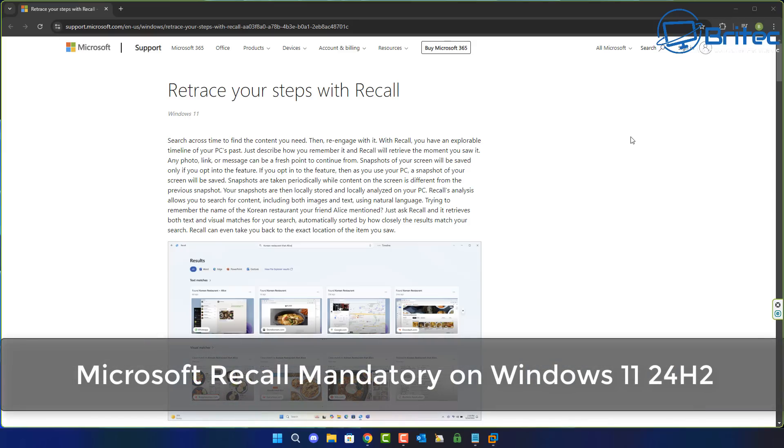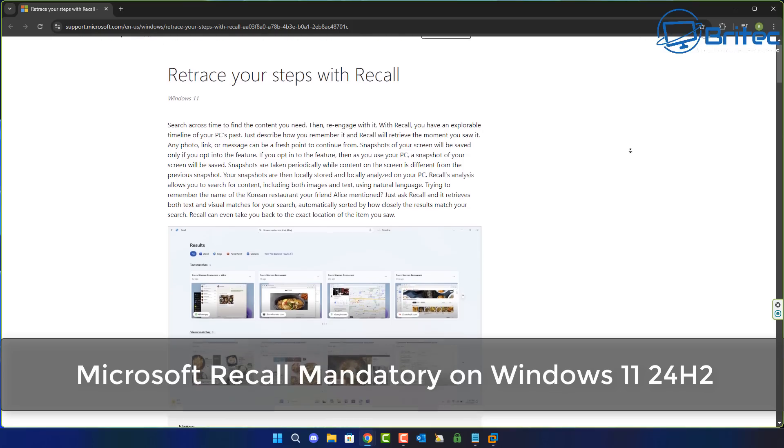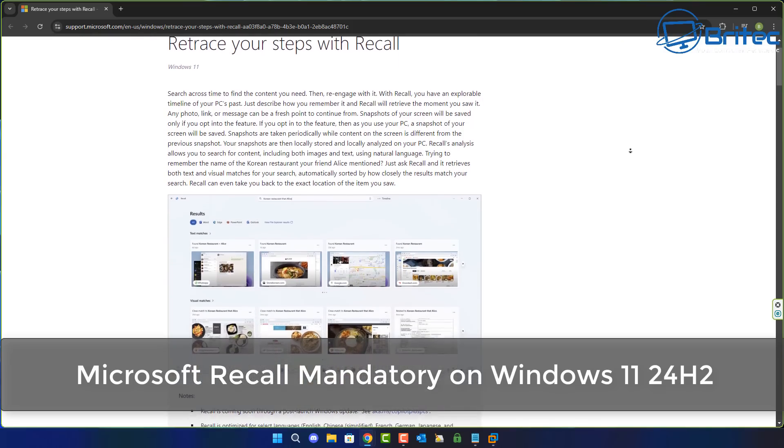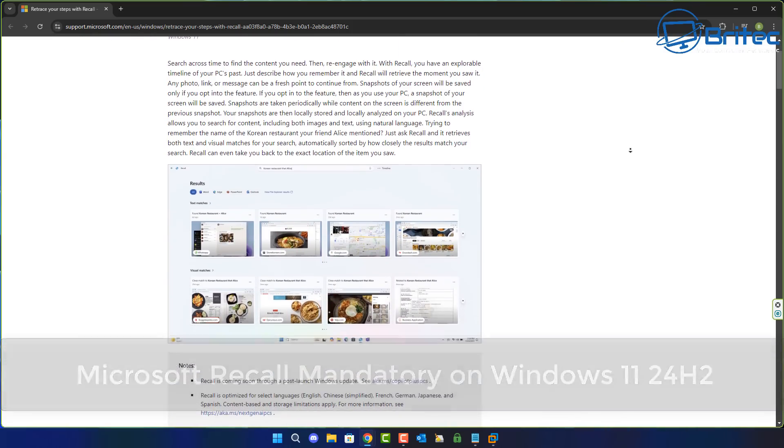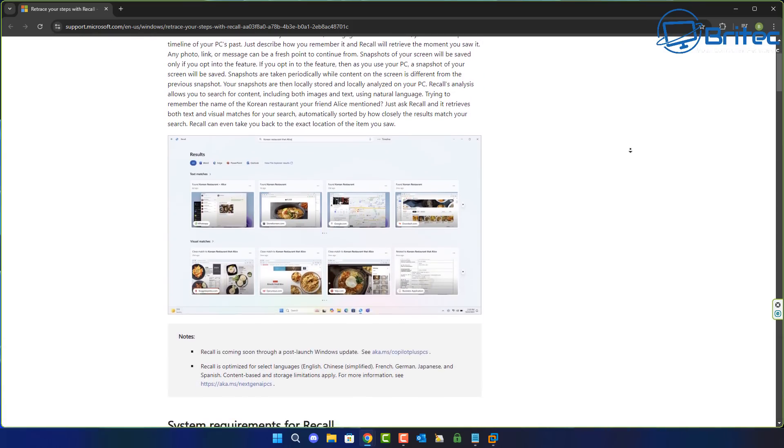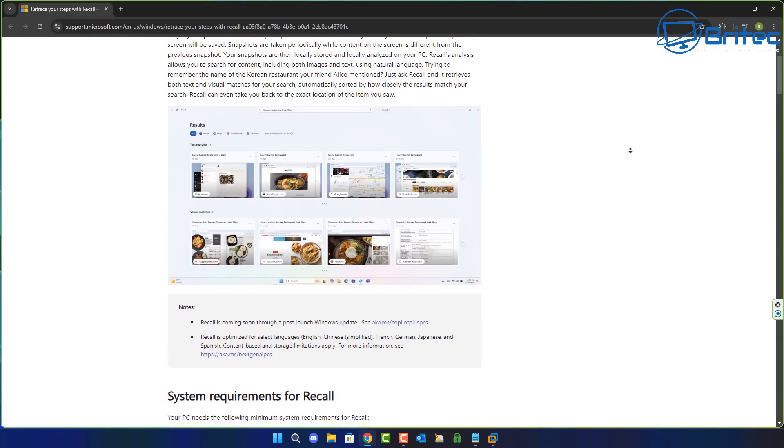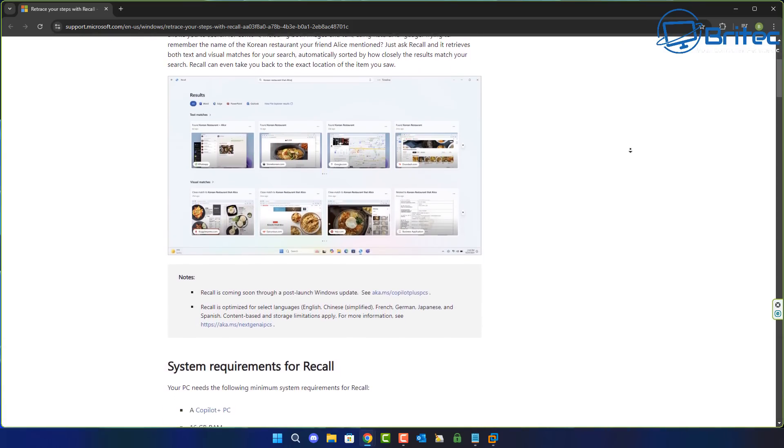Well, you guys got another video here for you. Microsoft Recall is now mandatory on Windows 11 24H2. That's what we're going to be talking about in this video.